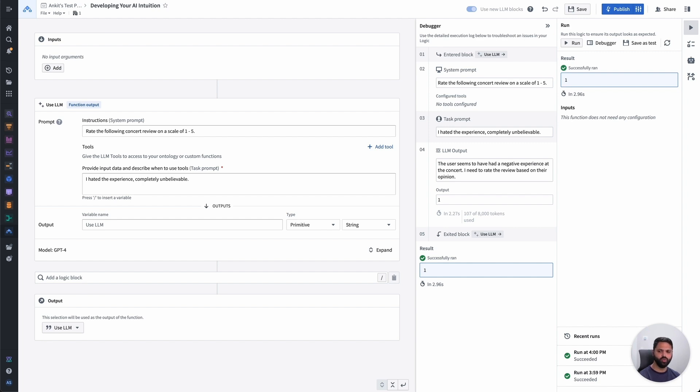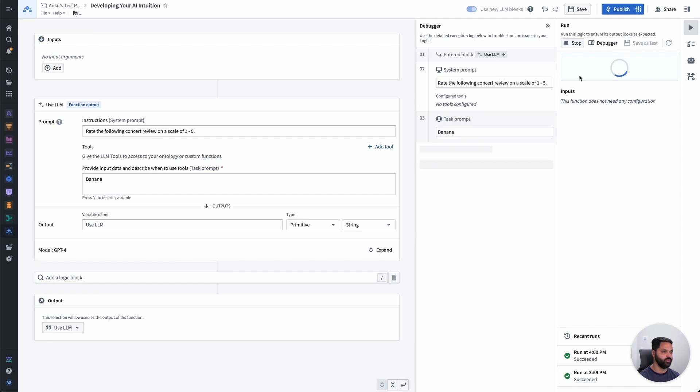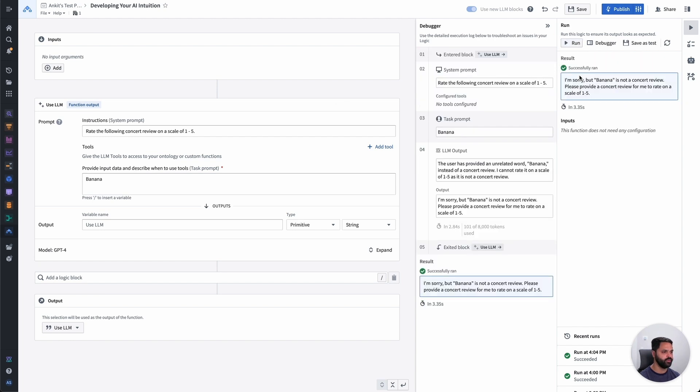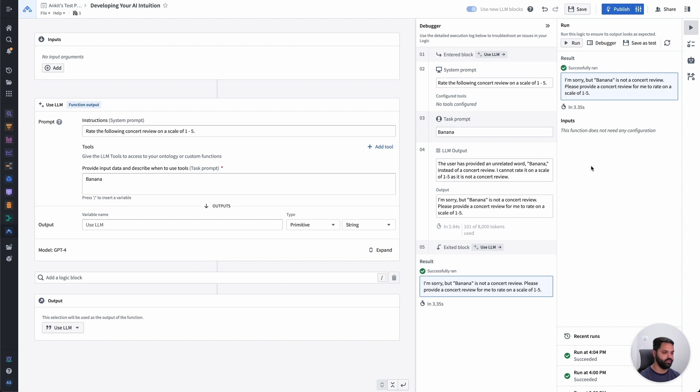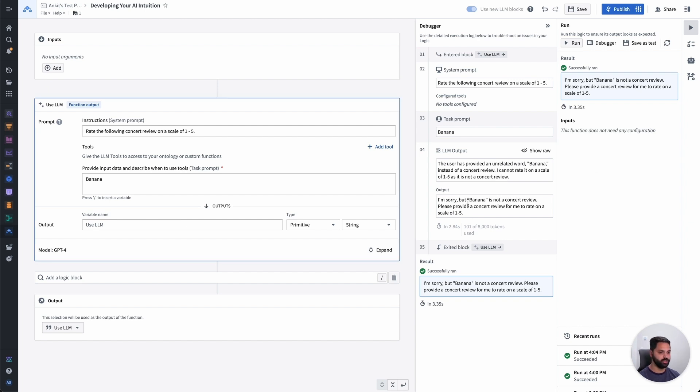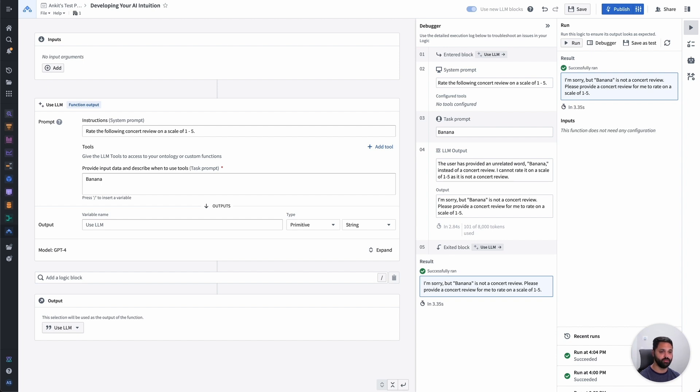All right, so what happens if I put in something random? So instead of concert review, what if I put in banana over here, and then go ahead and run that. In this case, I get some text back. It says, I'm sorry, but banana is not a concert review. Please provide a concert review for me to rate on a scale of 1 to 5. This is fine in the interactive environment that we're in now, where I can see the response, but if I want to use this as a building block in a larger system, this kind of random text response isn't going to get me something that I can build on top of. This is where we get to AIP Logic's first guardrail, its strong typing system. So by default, LLMs are text in and text out, and that's exactly what we're getting back here. We have the output set to a string or text.